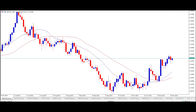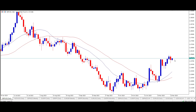Good morning traders, and welcome to this morning's live daily market opportunity from Smart Online Trader. In today's opportunity, I'll be looking at the British pound versus US dollar, currently on the daily timeframe, and I'll be taking a long trade at the market price of 1.2514.